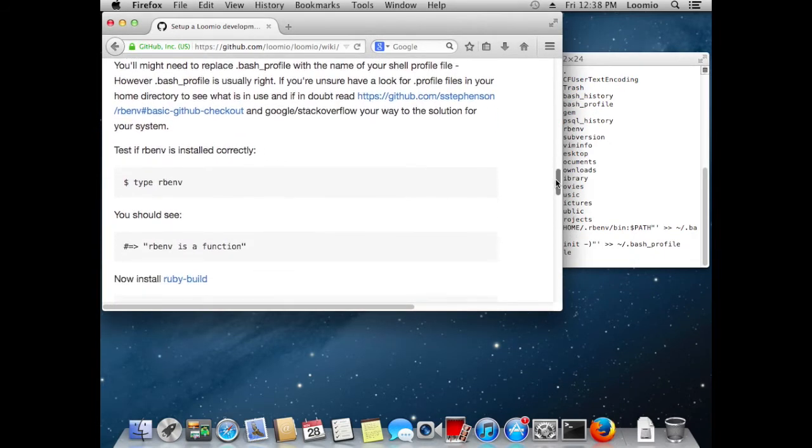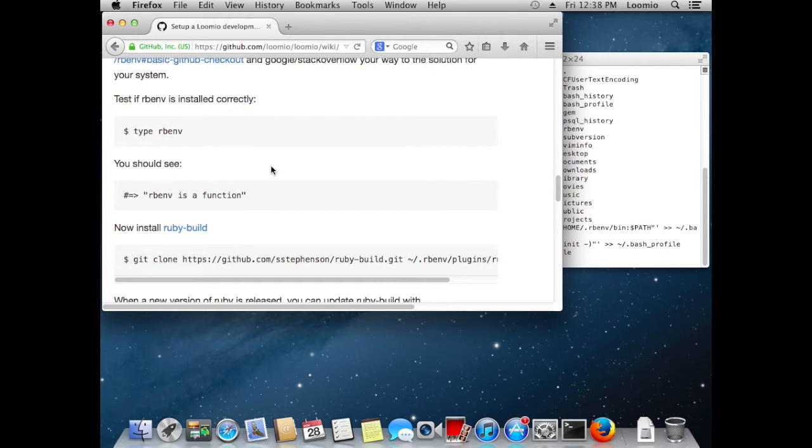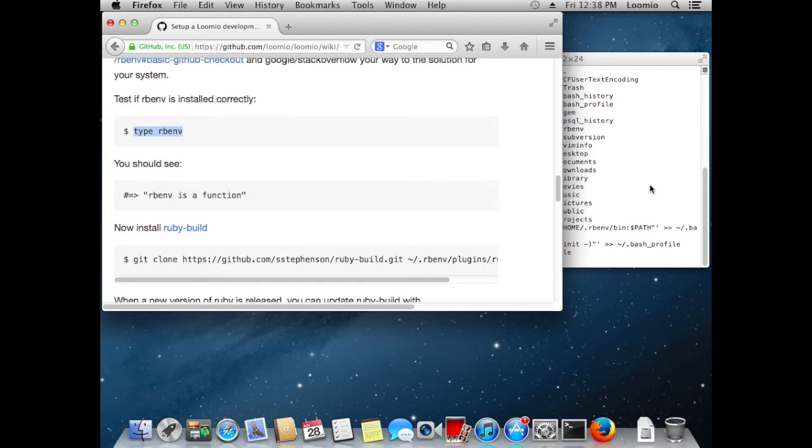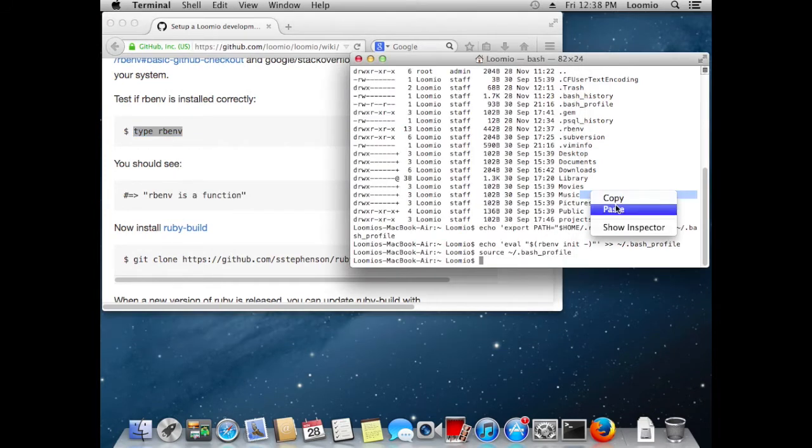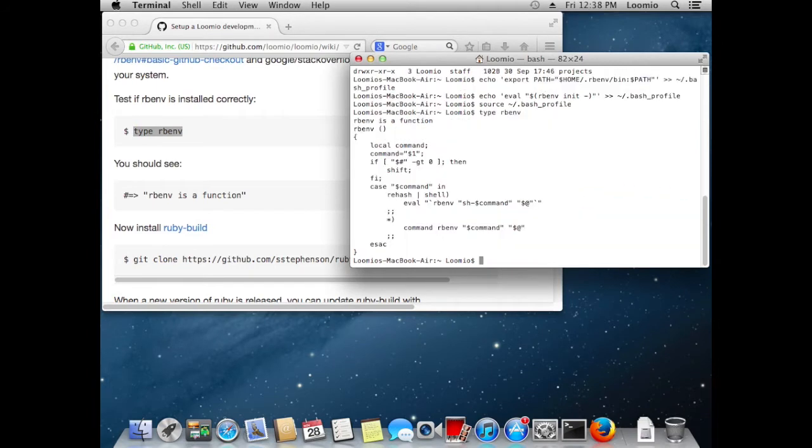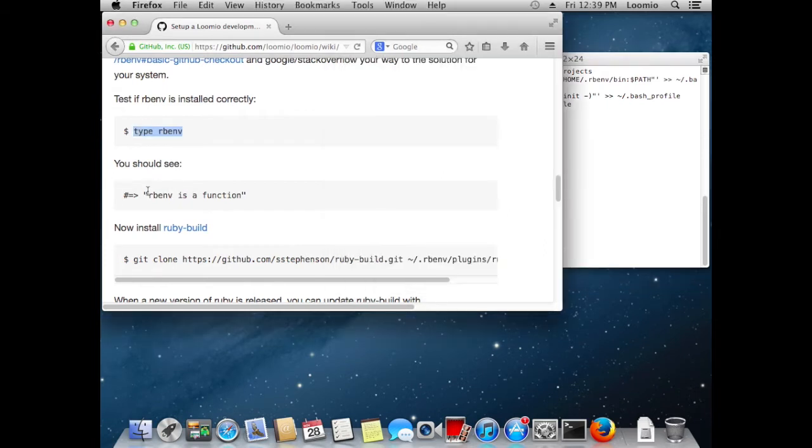To verify that rbenv is set up correctly, we just run this command type rbenv. We should see rbenv as a function and indeed the contents of that function. That's great.